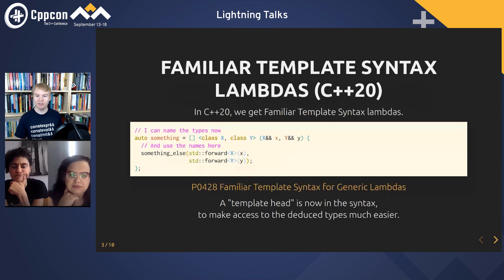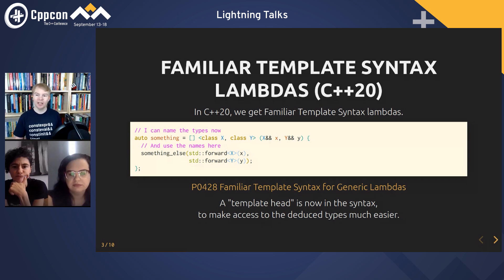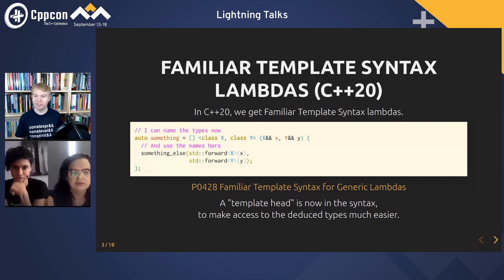In C++20, we got the ability to do what the paper calls familiar template syntax lambdas. I haven't heard a really good adopted name for this — some people call them template lambdas, but generic lambdas are already templates. I'm going with what the paper says: familiar template syntax, which gives us a template head so we can name the types and get access to the deduced types much more easily.